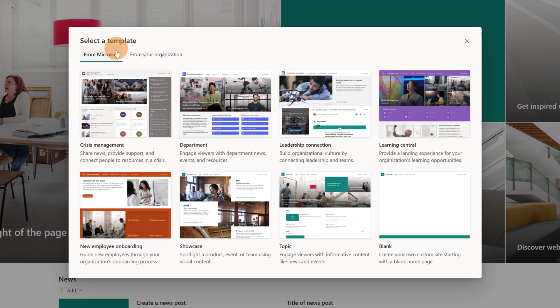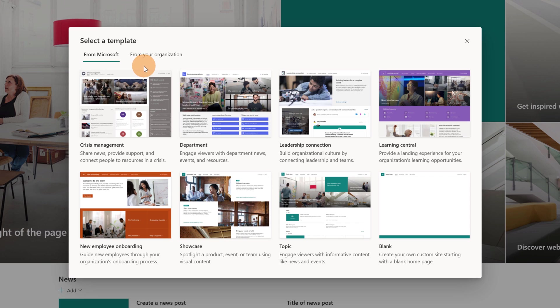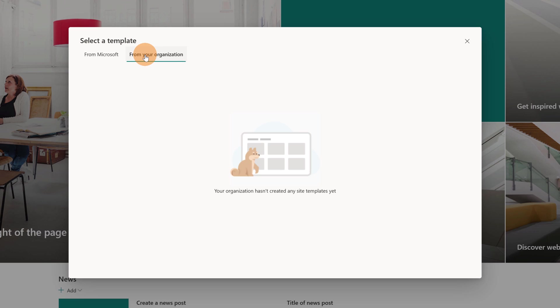First of all, we can see that there are two tabs. In the first one, there are all templates provided by Microsoft. In from your organization, as you can imagine, you can upload and create all your custom templates.